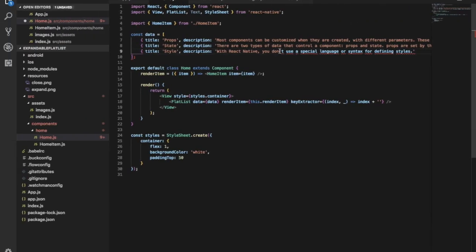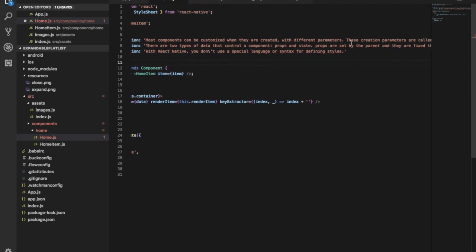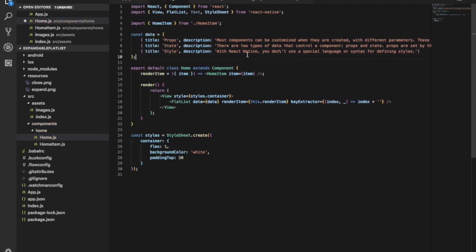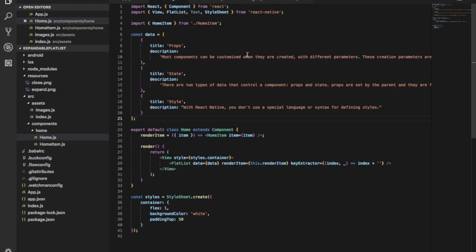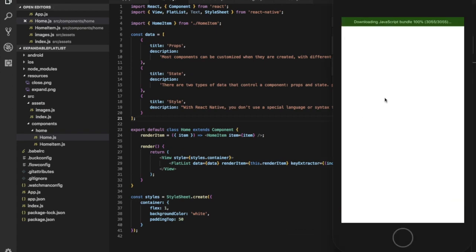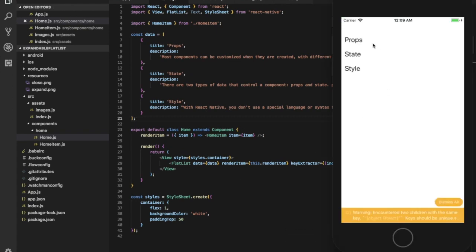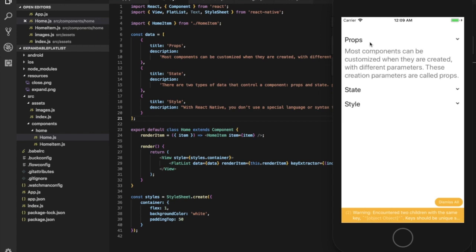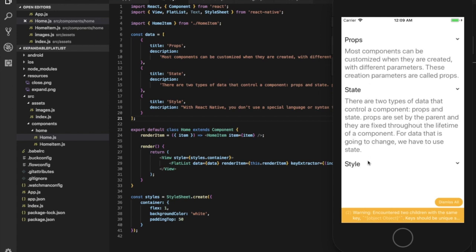We have props - what is props? It includes state and style.